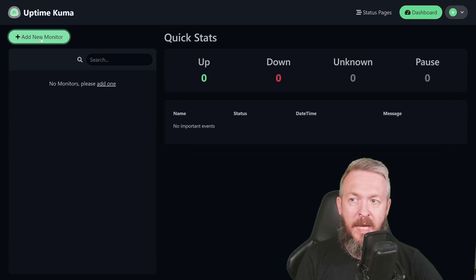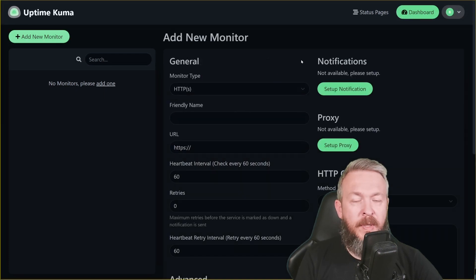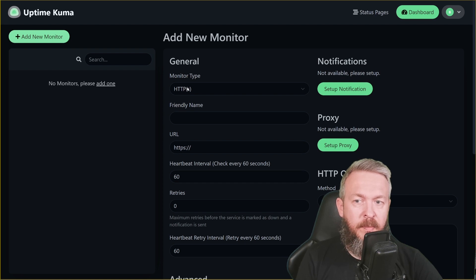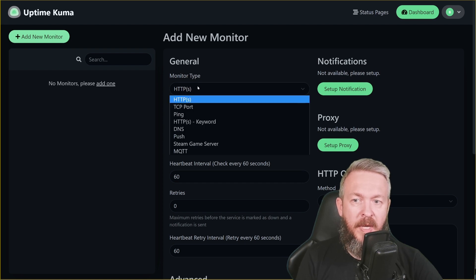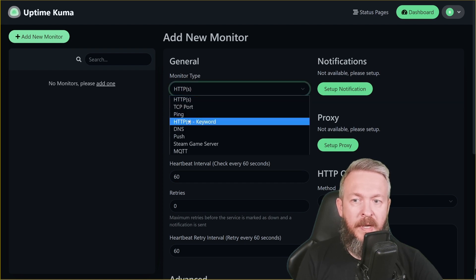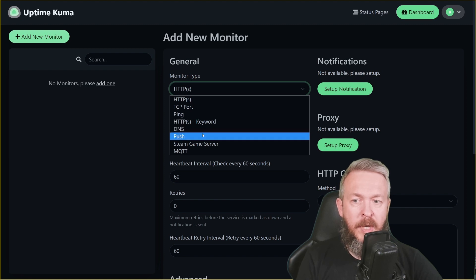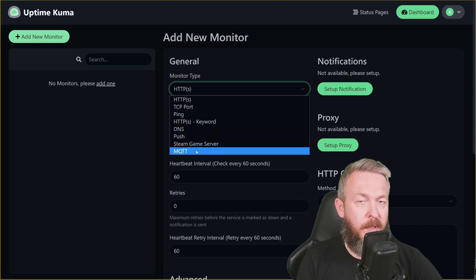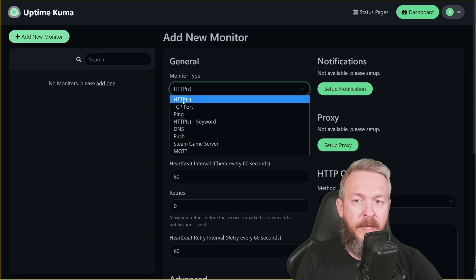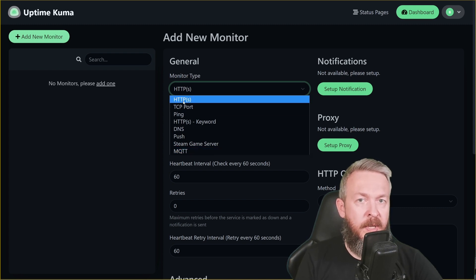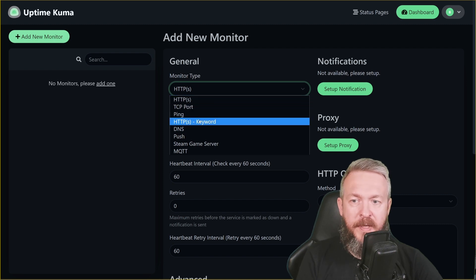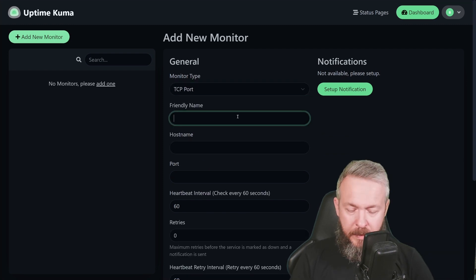Press on plus, add new monitor. First thing we have to select is monitor type. You have HTTP or HTTPS, TCP port, ping, HTTPS with keyboard, DNS, push, Steam game server, and MQTT. For the simplicity of this video, I will be creating two HTTP ones and one TCP port. Let's first add TCP port.